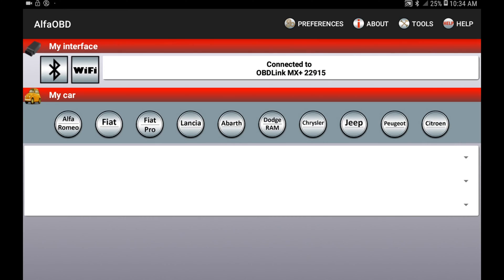Starting off, go ahead and make sure your key is in the on position. Do not start your truck, but have the key in the ignition in the on position so your radio and other electronics will turn on. These are the steps you need to follow in order to set up Global Down for your Ram truck.